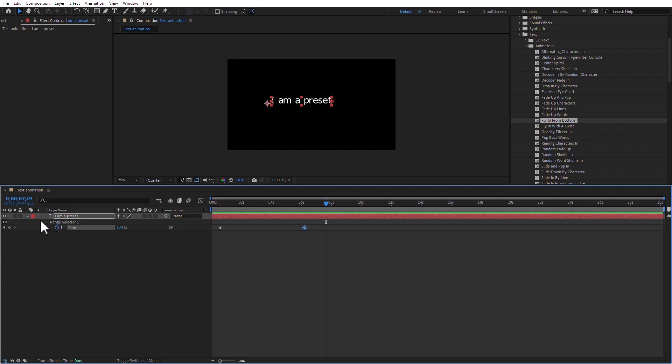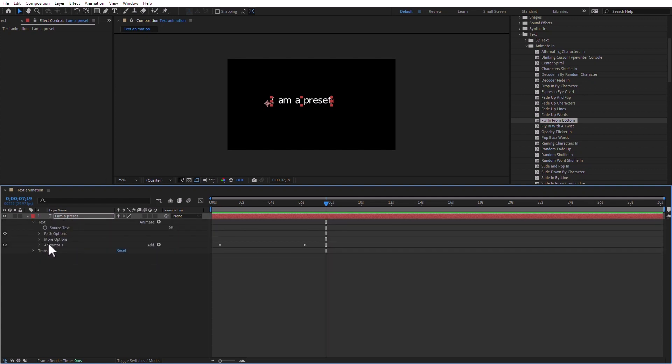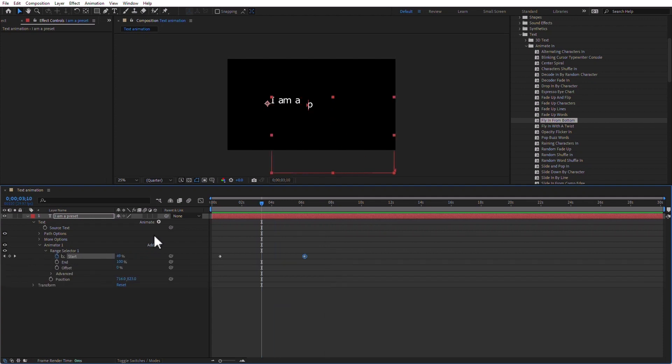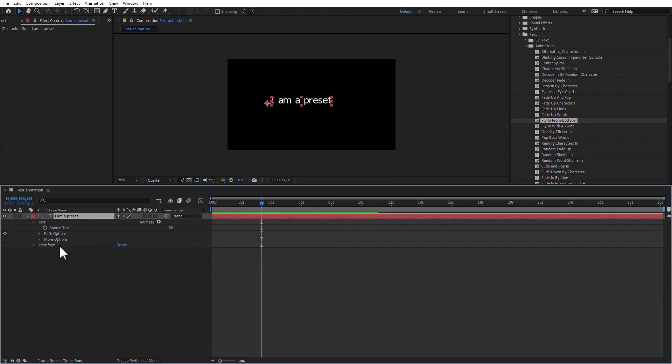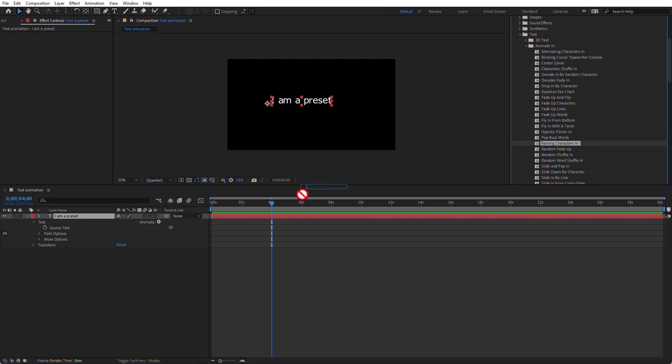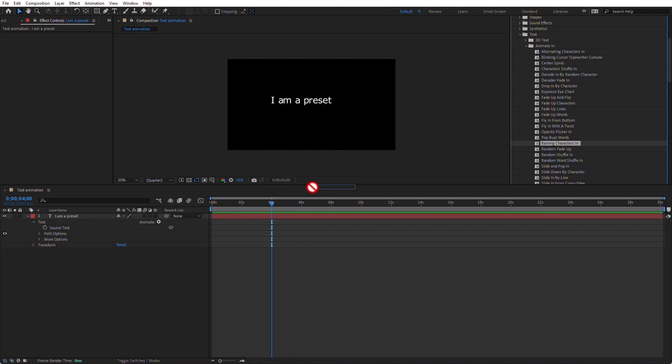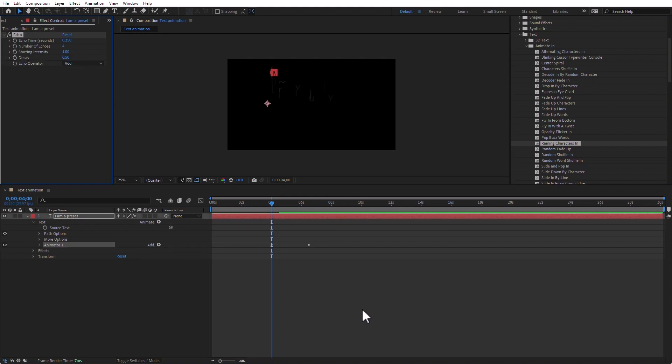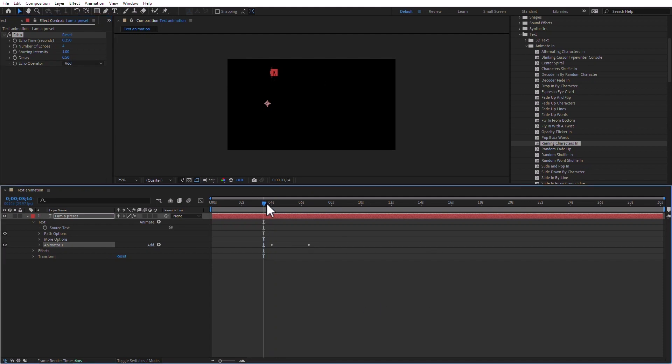Just make sure that you have your playhead where you need to have it. Say if the test says make sure that the preset starts at four seconds, make sure that you go to four seconds exactly and add the preset there. Whatever the preset happens to be, say raining characters in, you can add it to the layer in the timeline or to the layer in the comp panel. It doesn't matter because that's where you are with the playhead. That is where the preset is going to start.